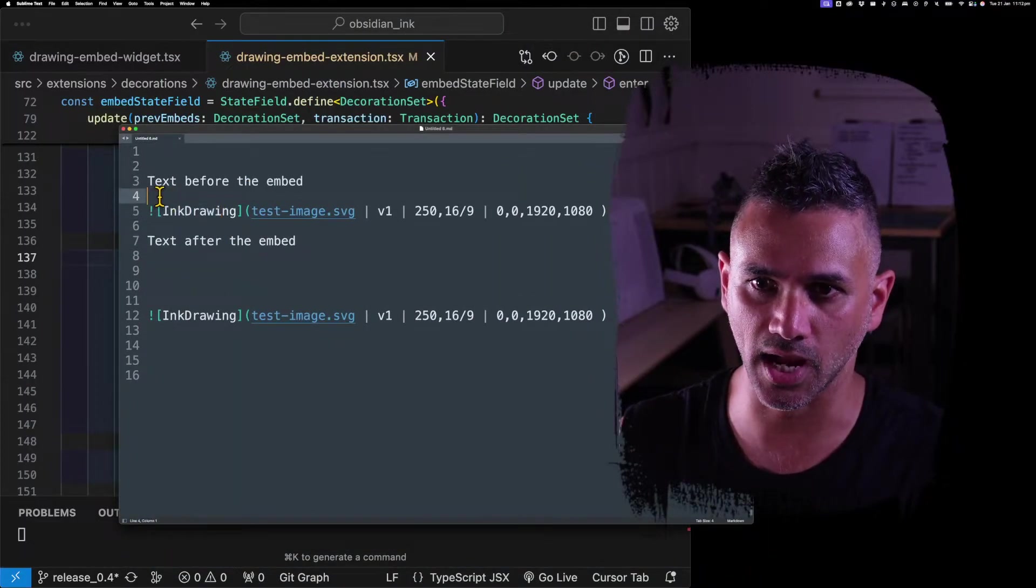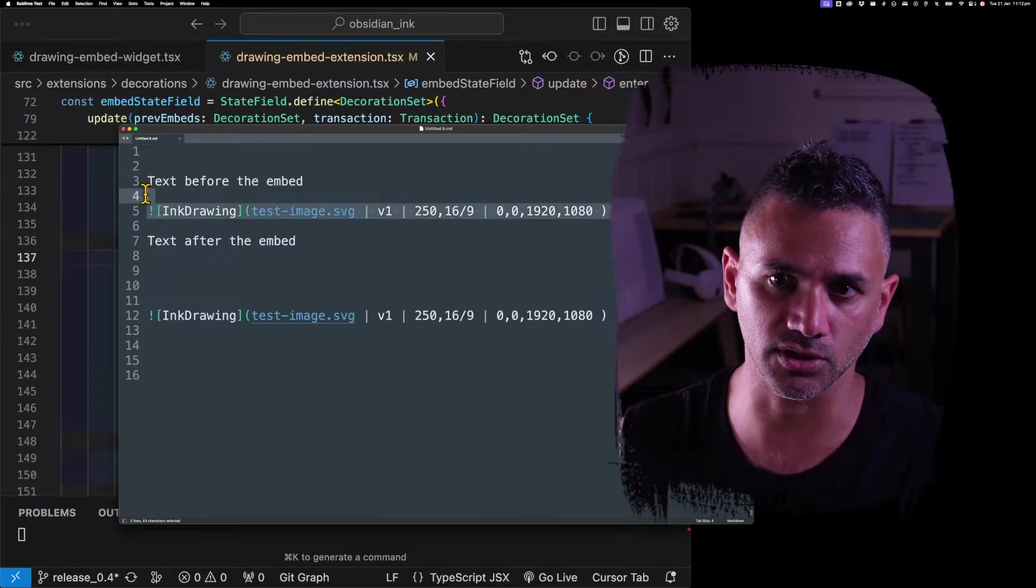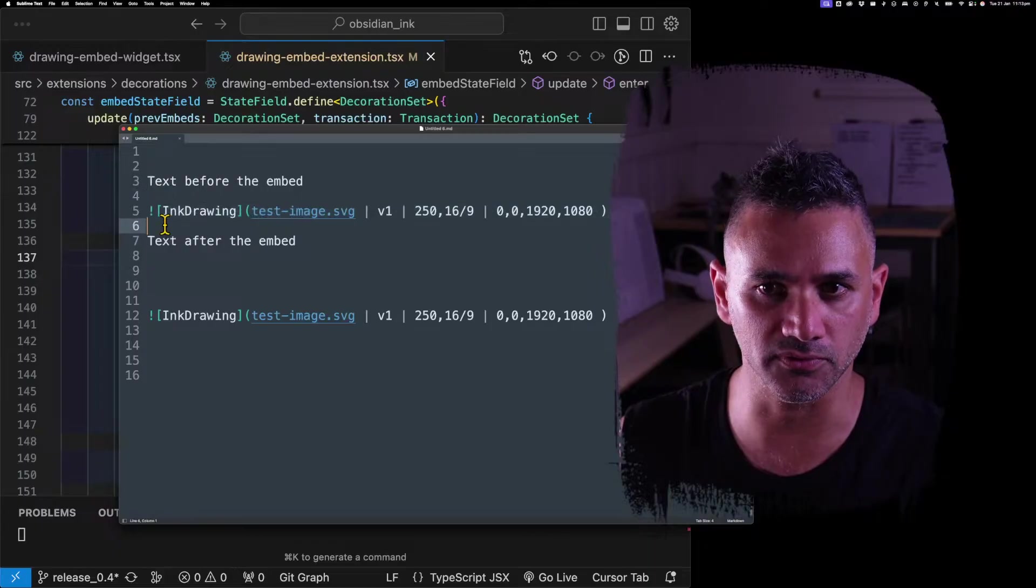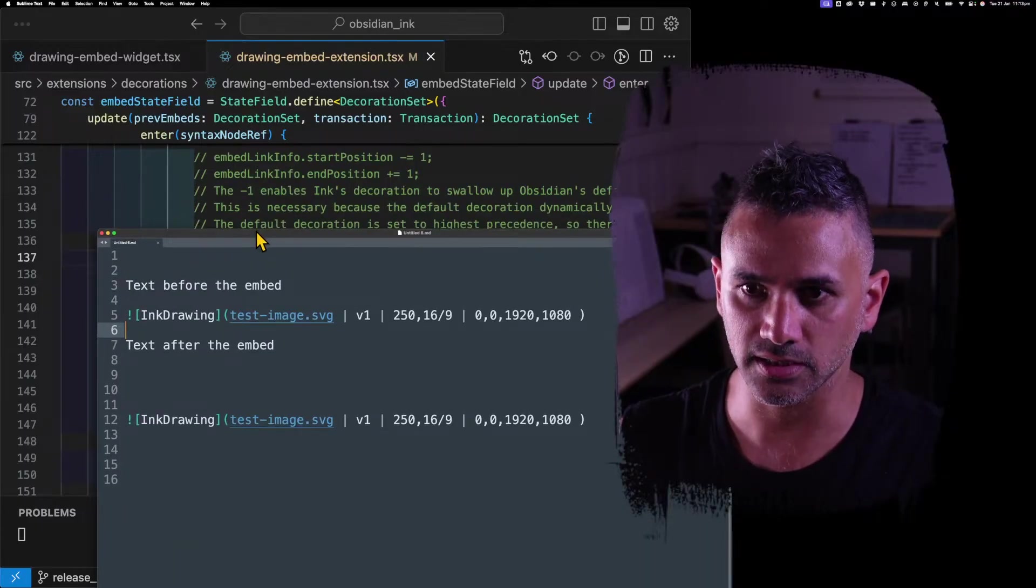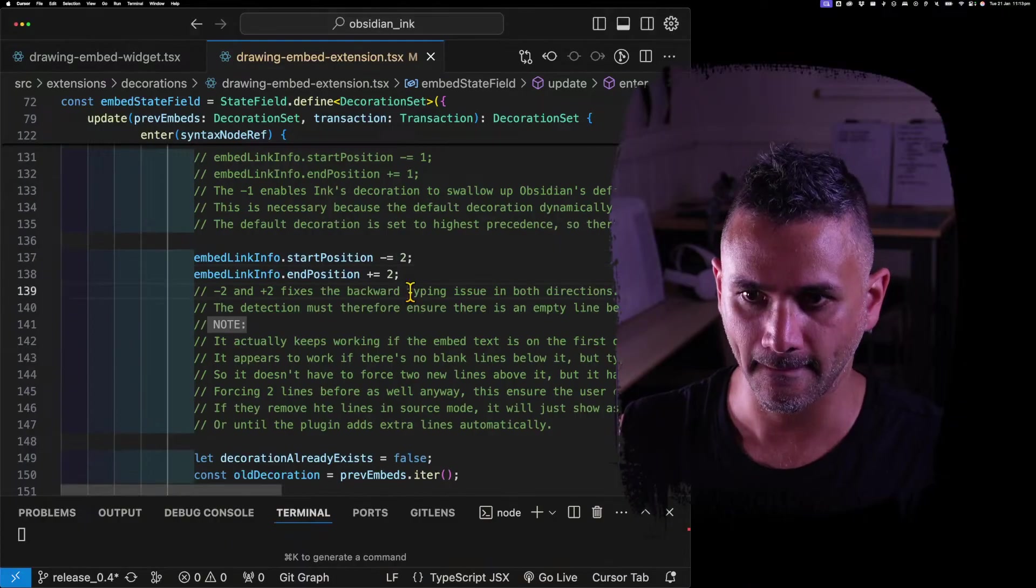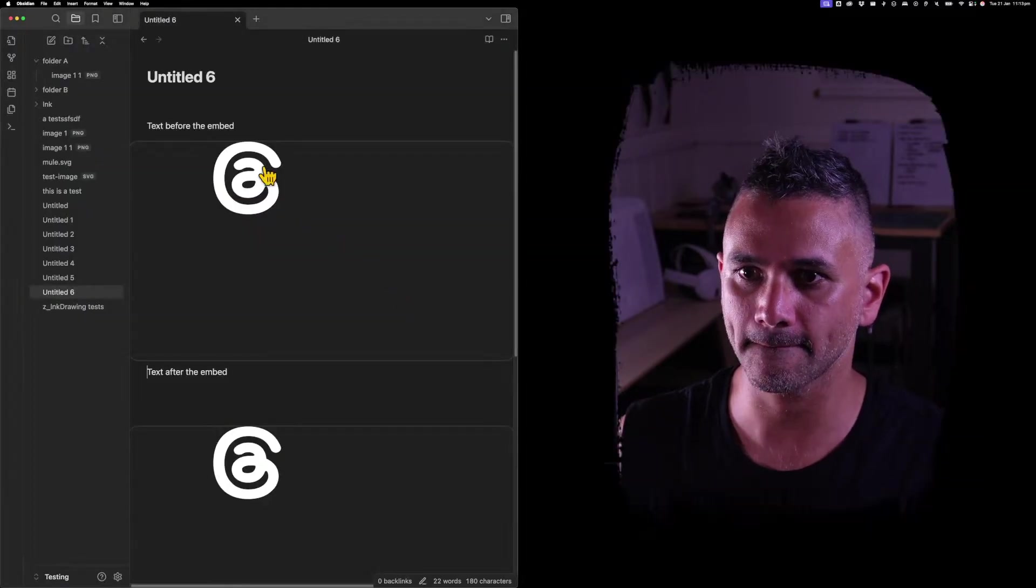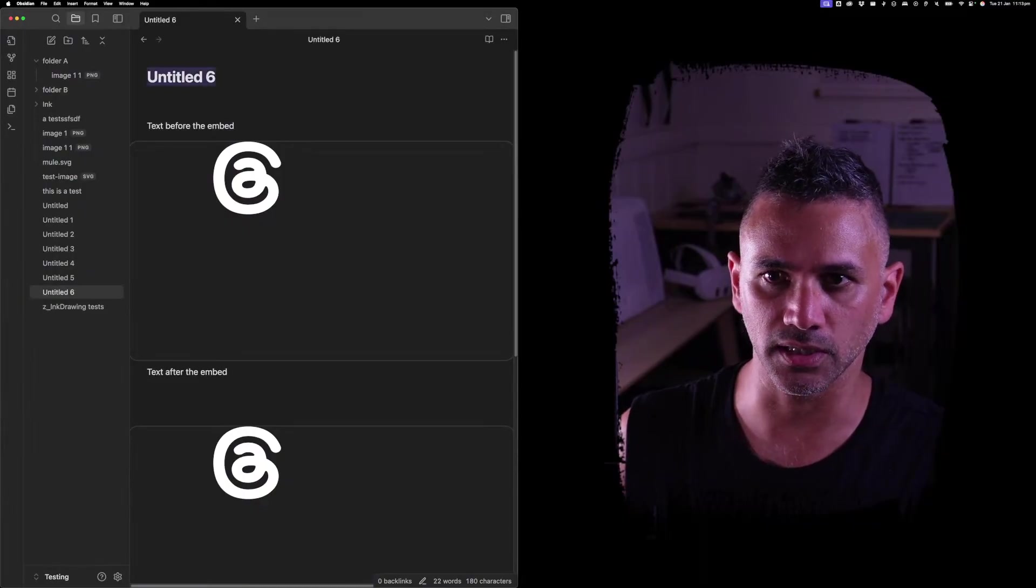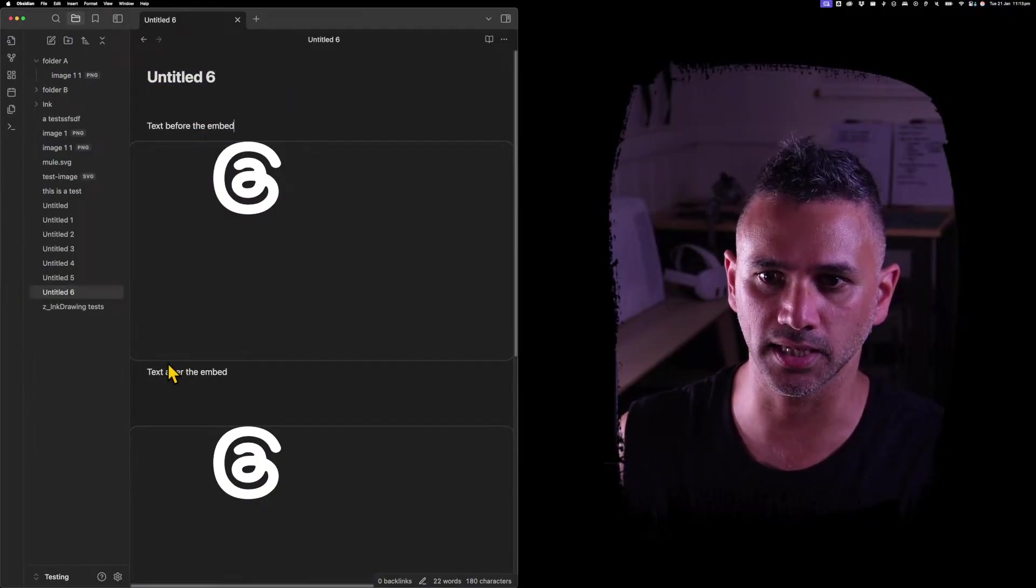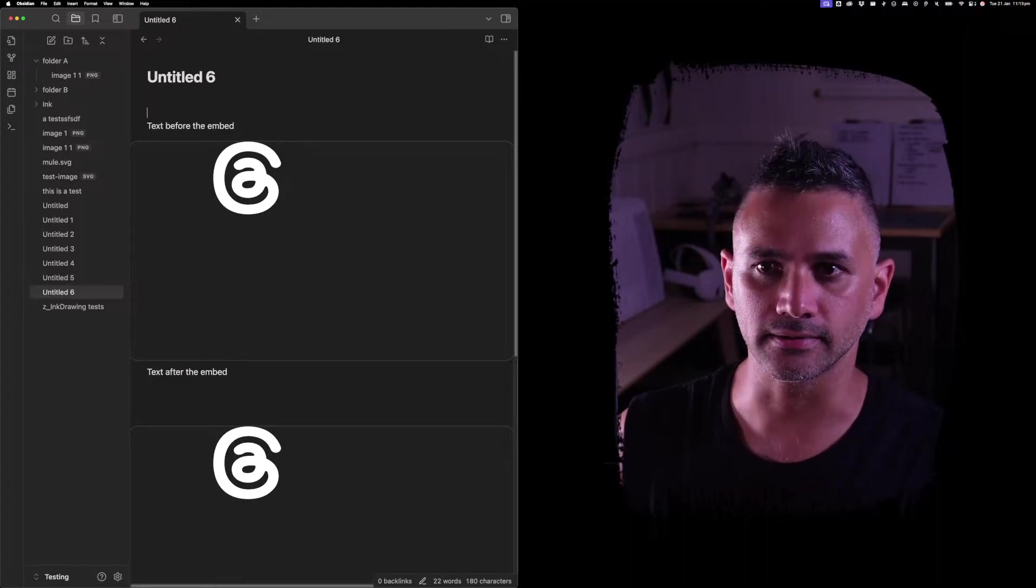So what I found was I had to do it two before and two after. Start position minus equals two, and position plus equals two. And that meant that when I check for this, I'm actually checking to see whether it has a blank line before and blank line after.